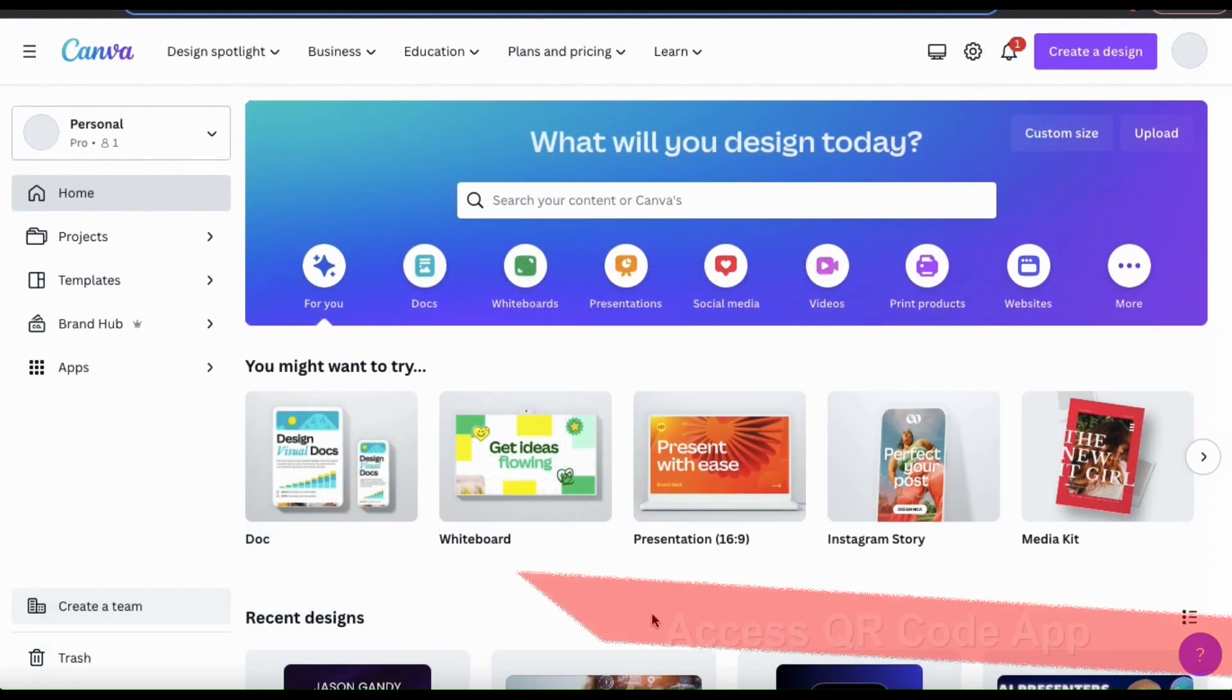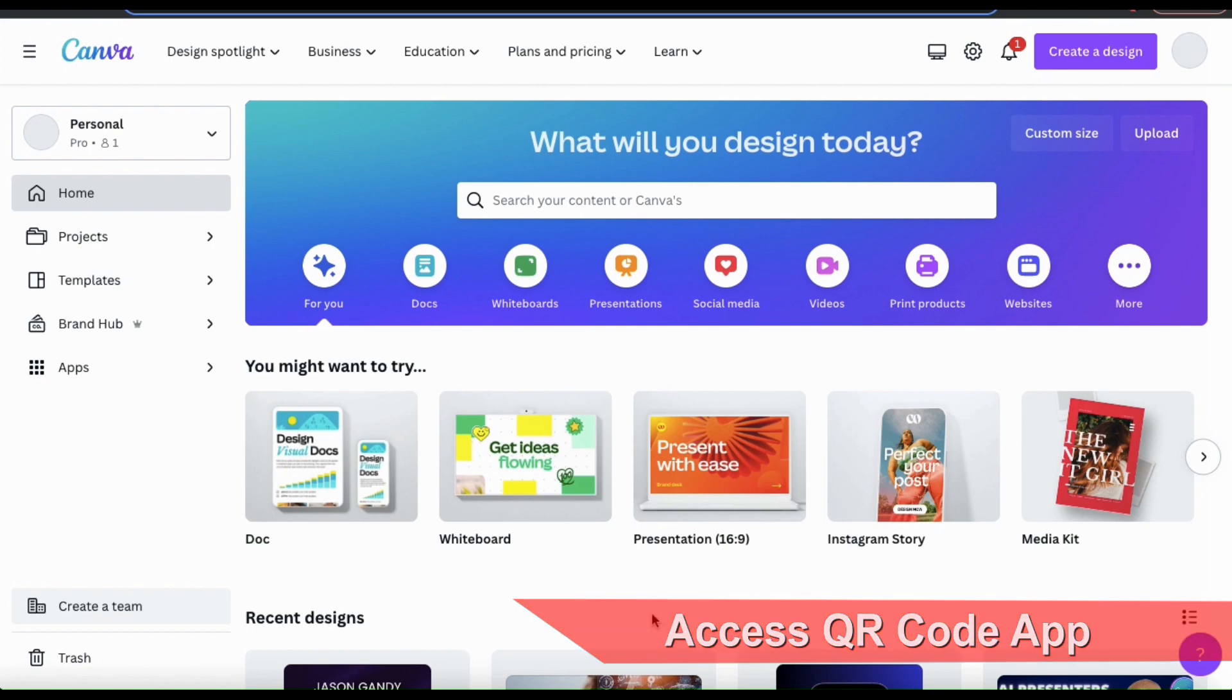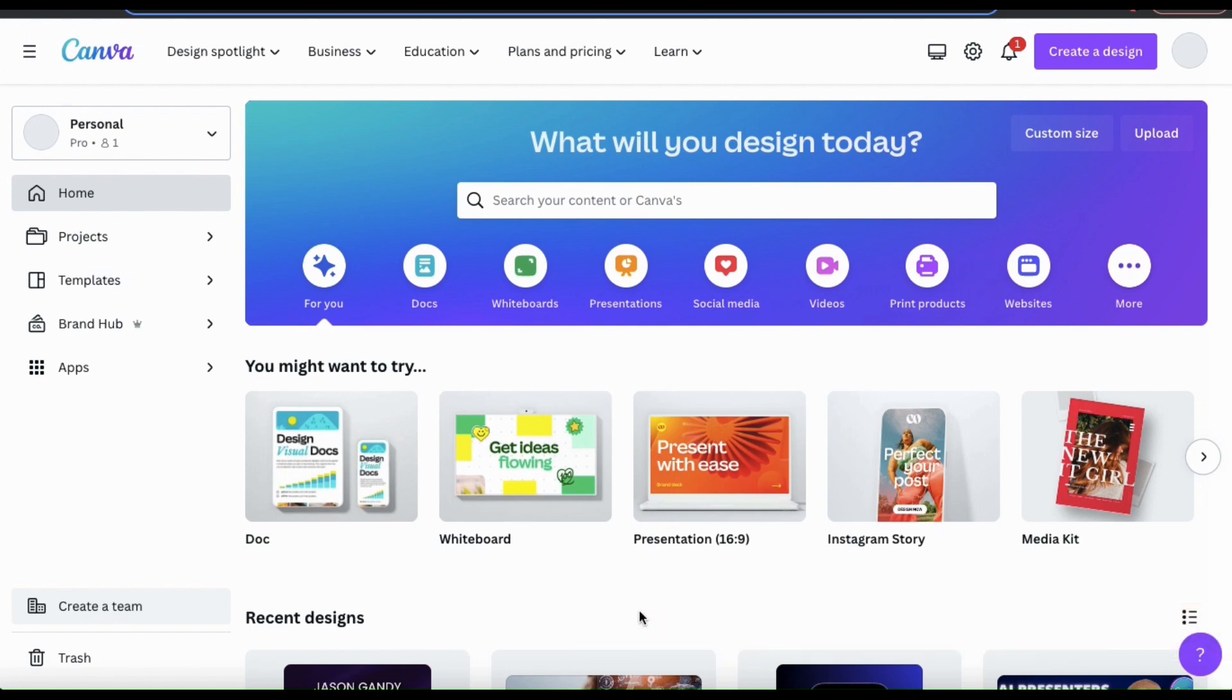So first, let's go over how to access the QR code app. If you look at the menu on the left hand side from the Canva homepage, you should see a tab that says apps. Let's click that now.